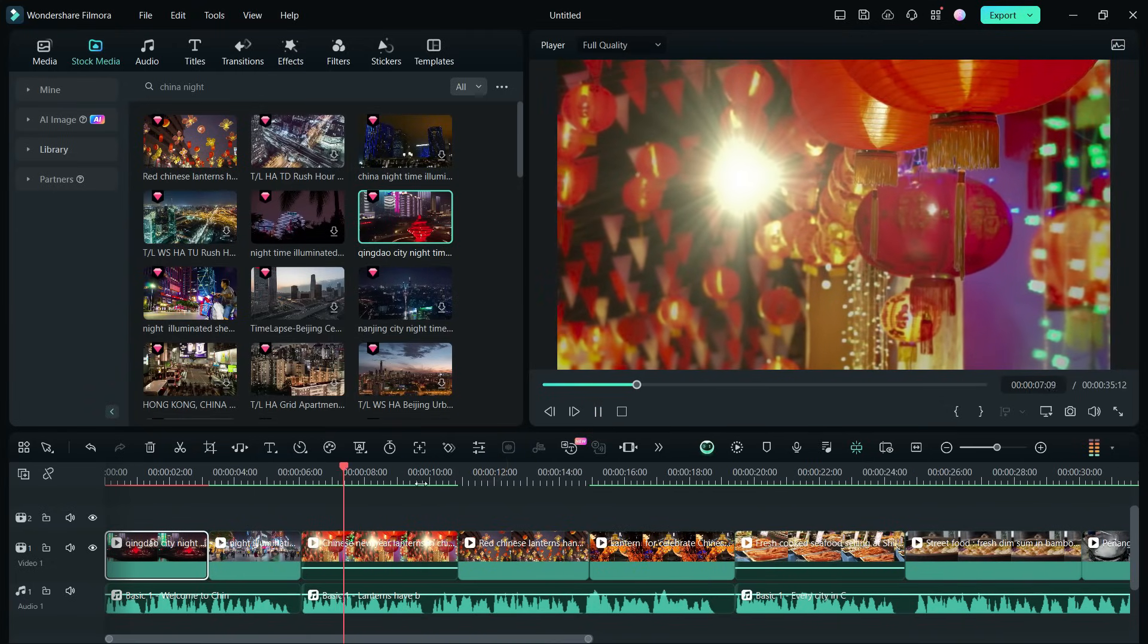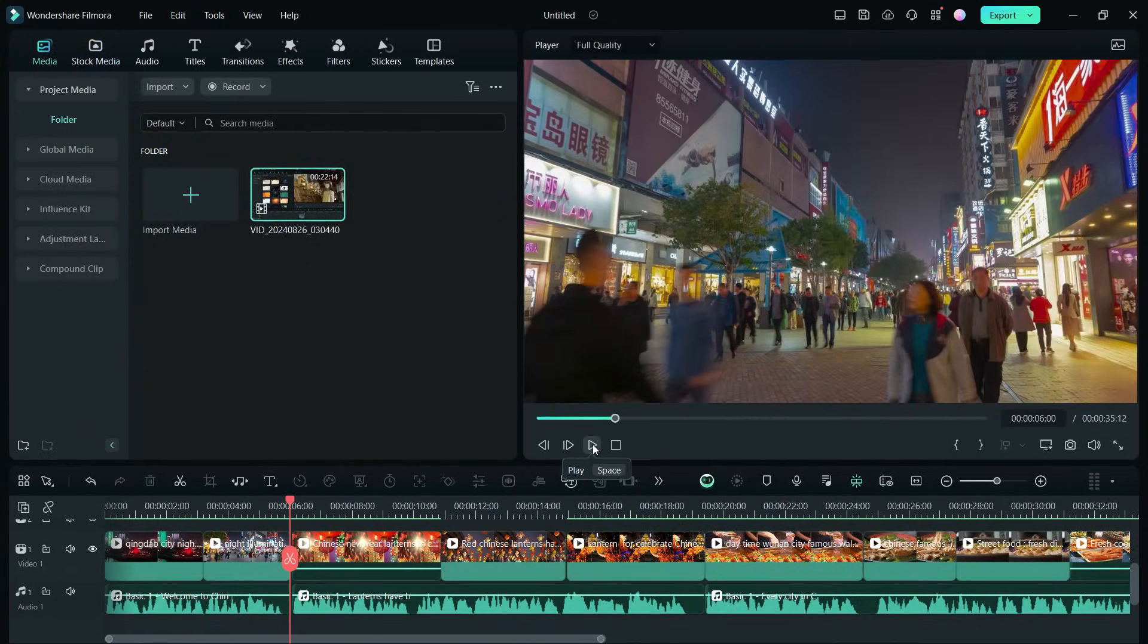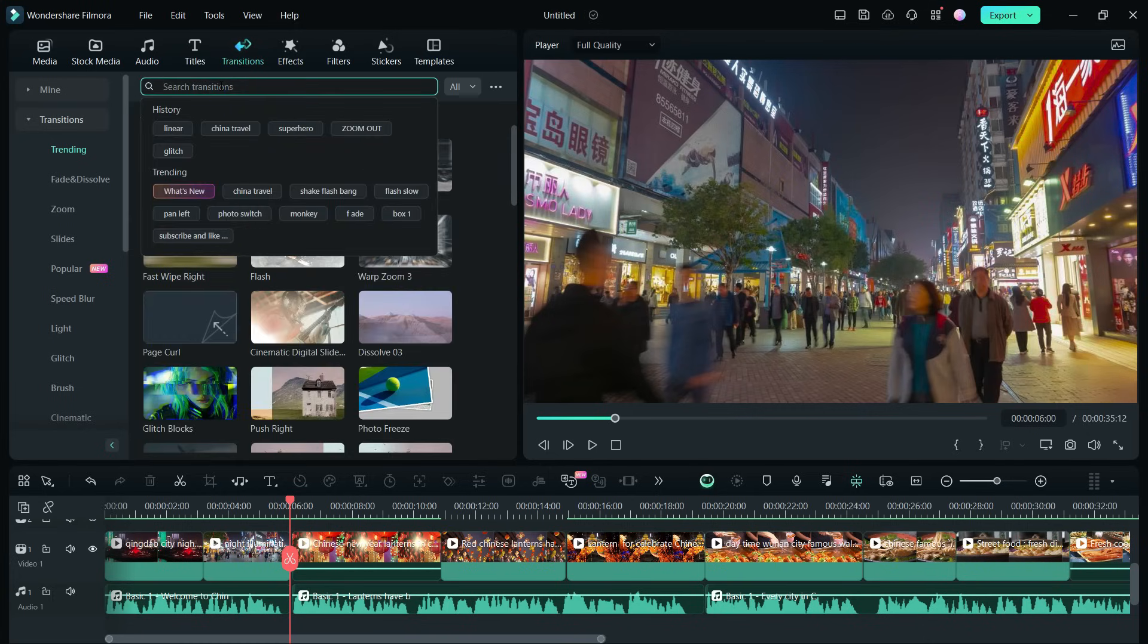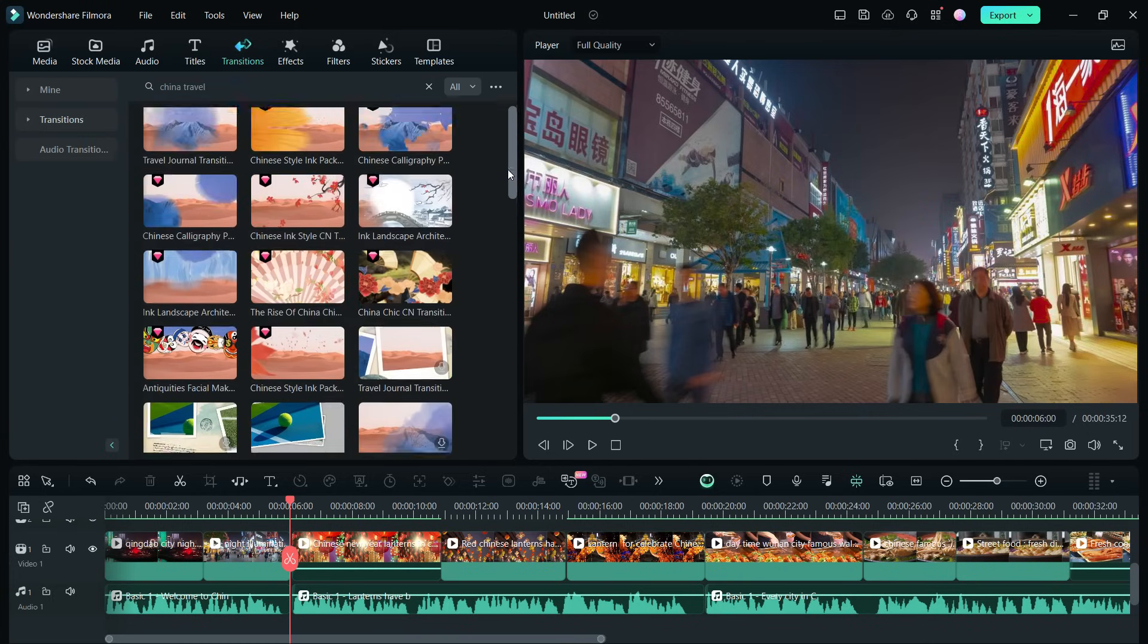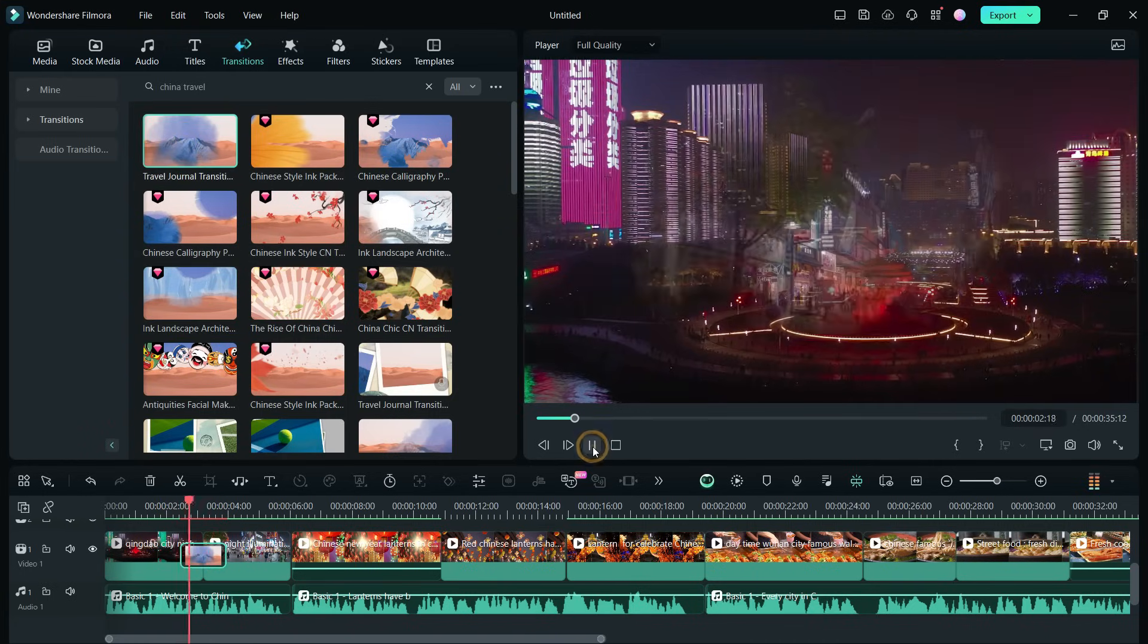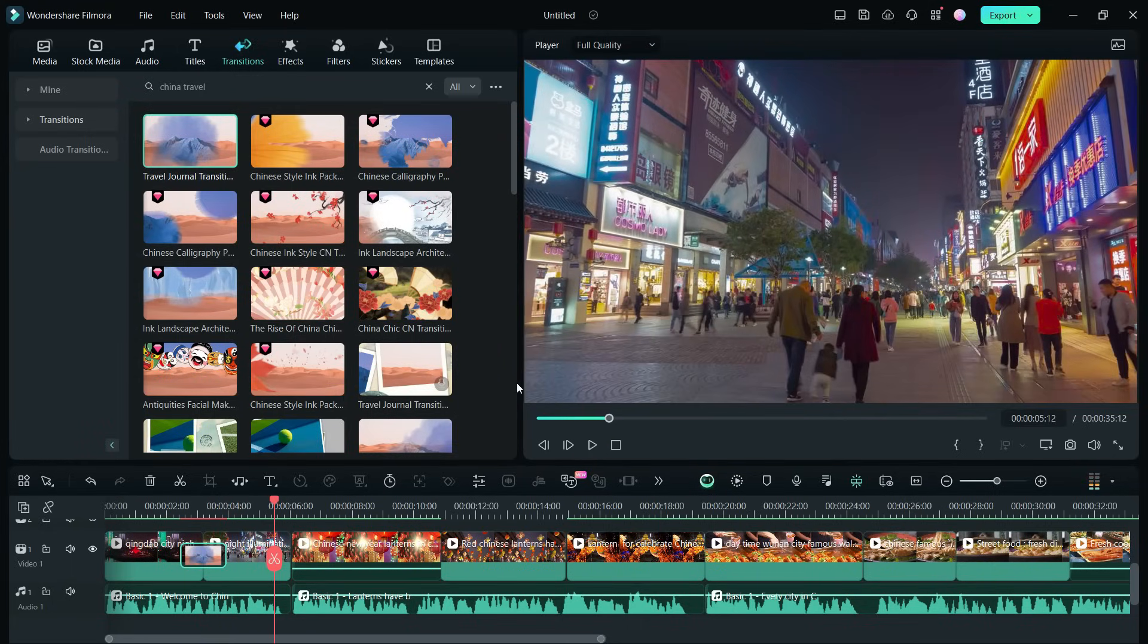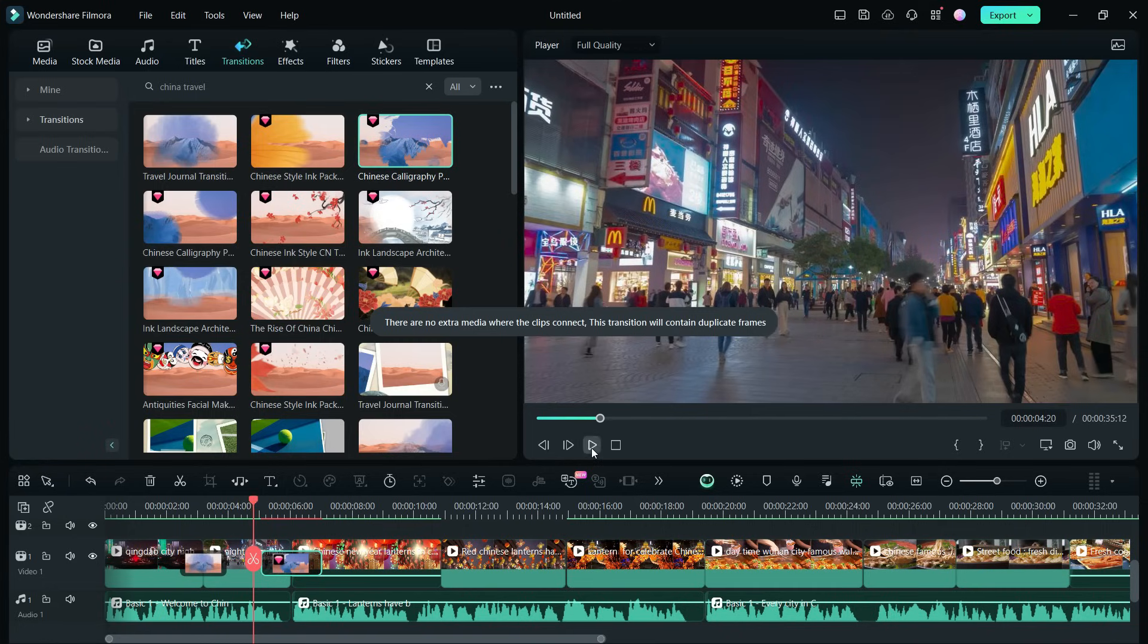Lanterns have been an integral part of Chinese culture for centuries. Now, we will apply the exclusive China travel transition effects in the video project. It's now trending. Let us use travel journal transition 05 effect for the first transition. Next, we can use Chinese calligraphy pack transition 0-2.